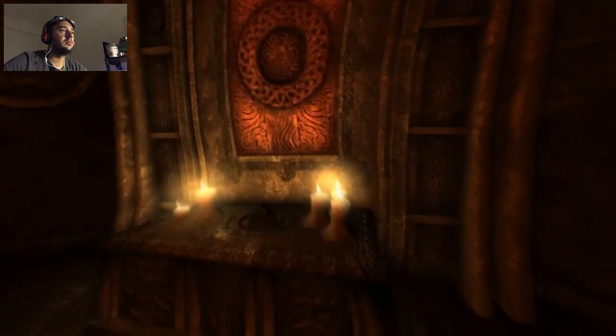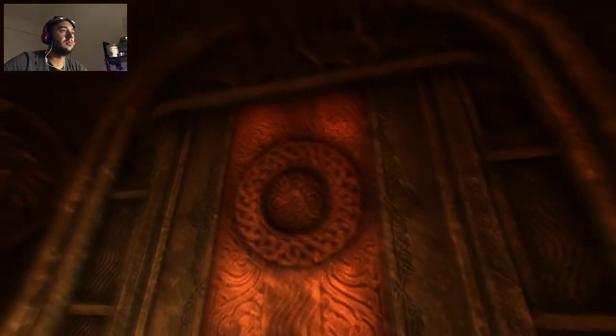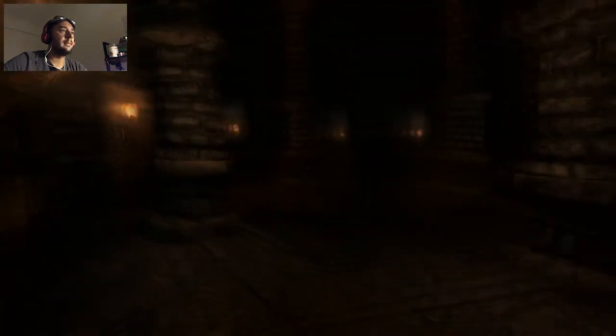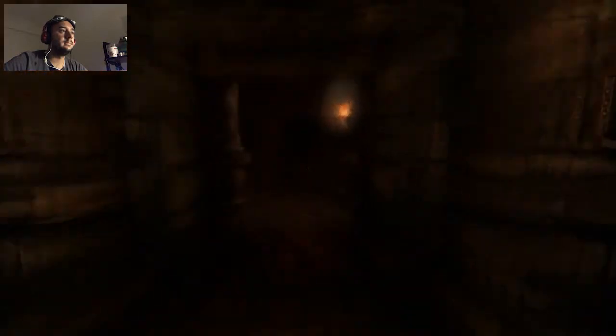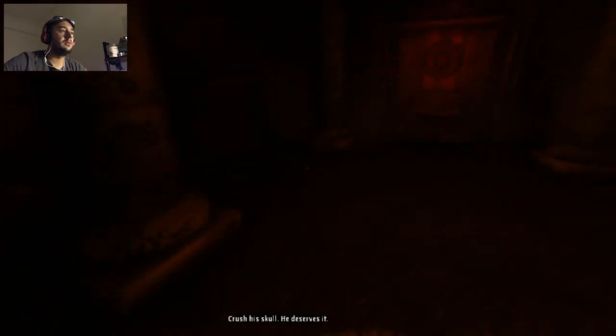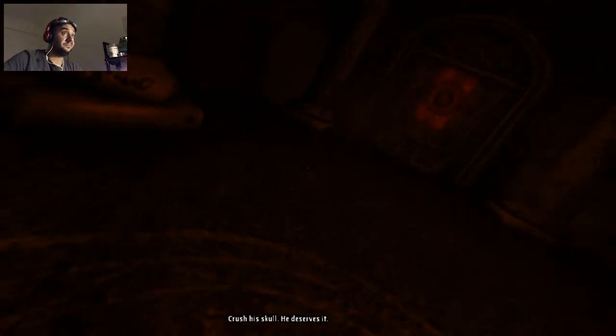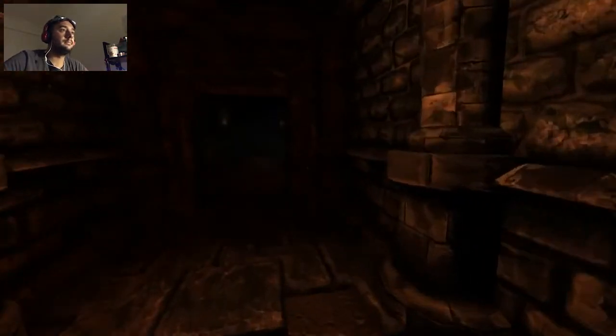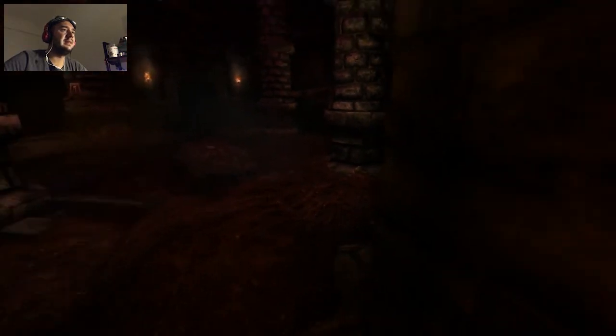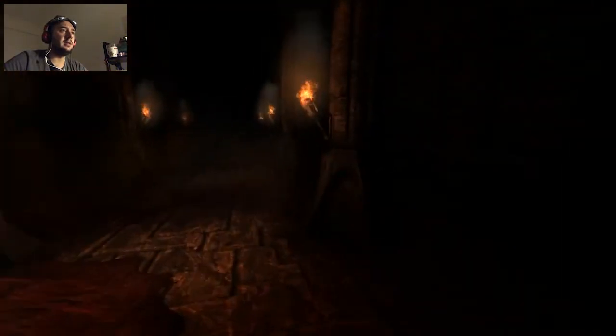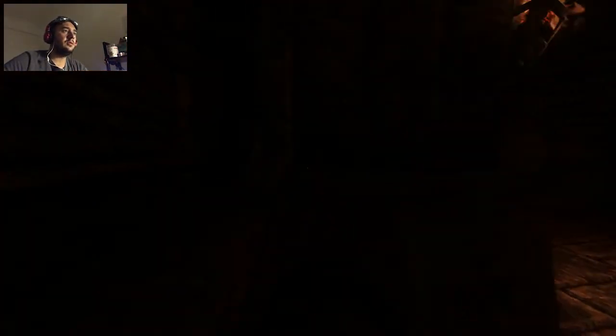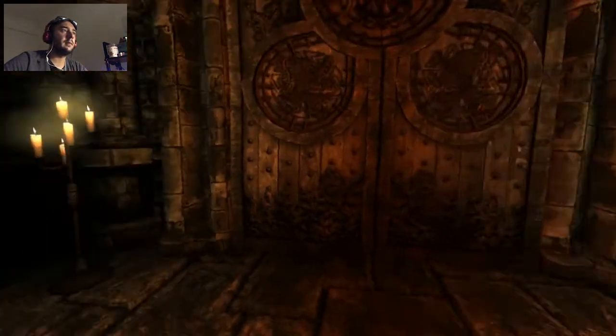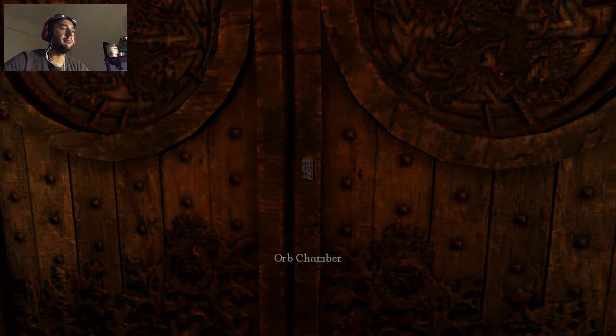Okay. This is new. So what happened? And what now? Here. Ooh. Okay. Orb Chamber. Orb Chamber. Let's try it.